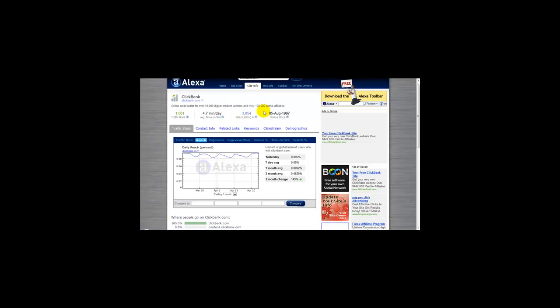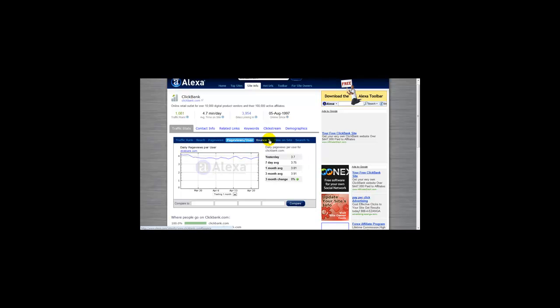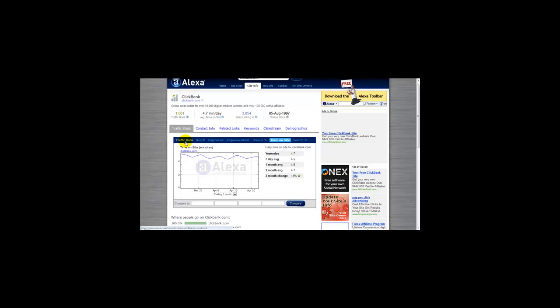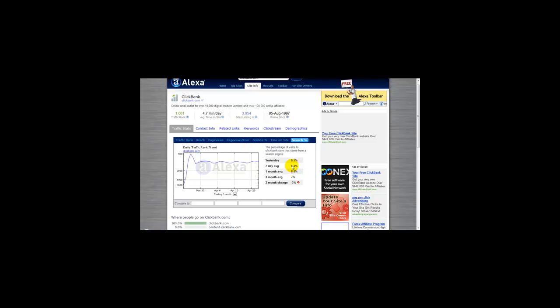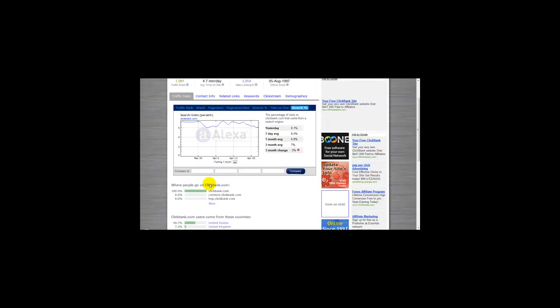It also shows the number of websites linking in and when it was established. You can find different stats here: page views, page views by user, time spent on the website, traffic rank, and different searches. It also gives you a breakdown by countries.